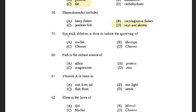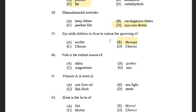Next question: Eyestalk ablation is done to induce spawning in — options are Mullet, Shrimps, Chanos, and Channa. The answer is Shrimps. Shrimps contain the X-Organ which is neurosecretory in nature and present in eye stalks. It secretes growth-inhibiting hormone, molt-inhibiting hormone, lipid-adapting hormone and neuro-depressing hormone. Growth-inhibiting hormone inhibits the growth of shrimp, so eyestalk ablation is done to induce spawning.